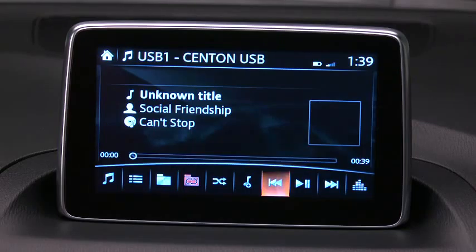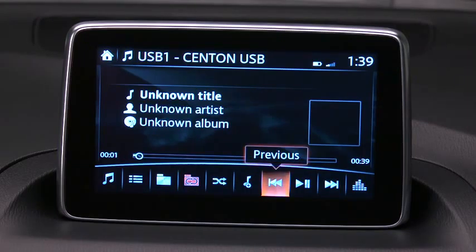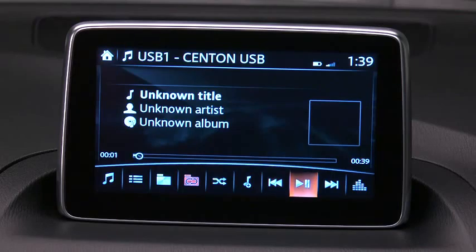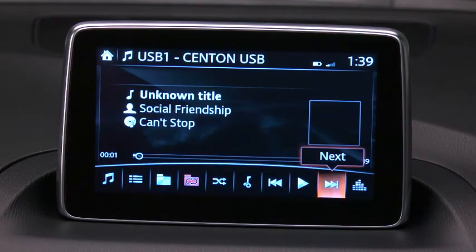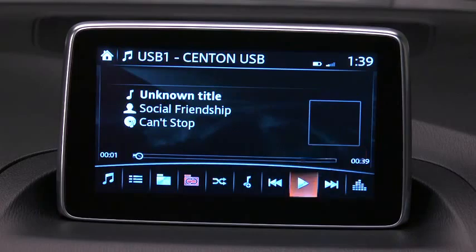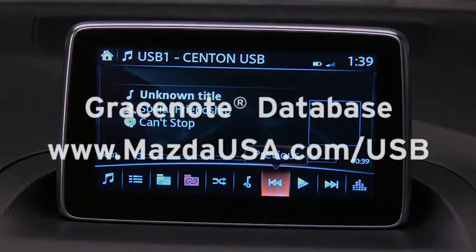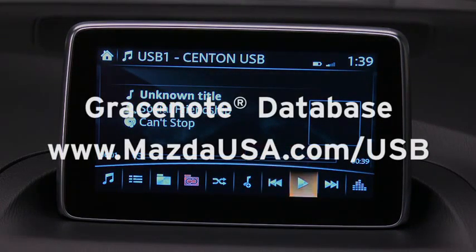The Gracenote media database is used to improve voice recognition of artist and album names. To make best use of the voice recognition, install the most recent Gracenote media database following the instructions at mazdausa.com/USB.